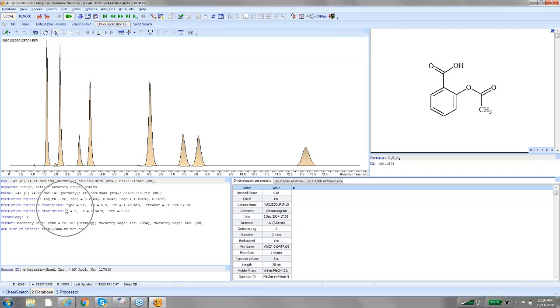Over here, you can add a whole bunch of what we call metadata, which could be compound ID, ELN number, chemist name, SOP number. Anything that you want to search on that you've added here is fully searchable.